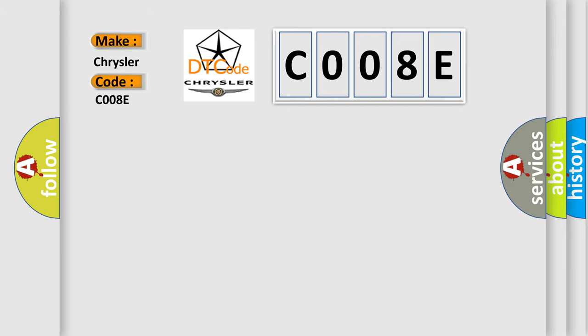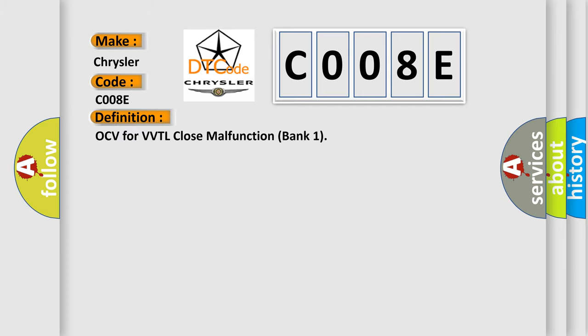The basic definition is: OCV for VVTL Close Malfunction Bank 1. And now this is a short description of this DTC code.